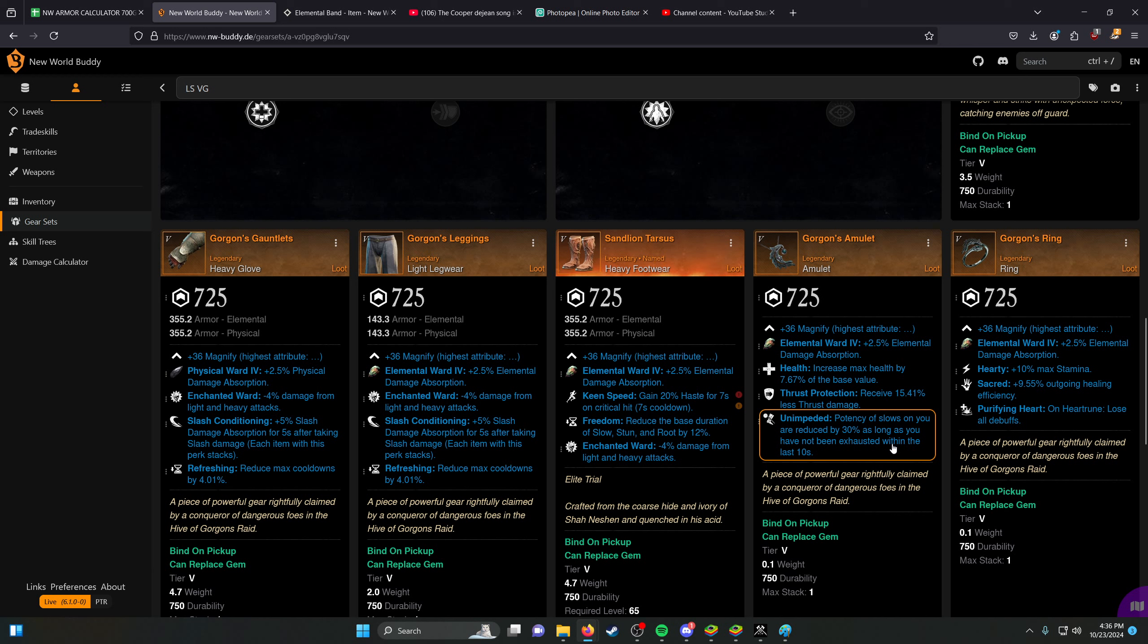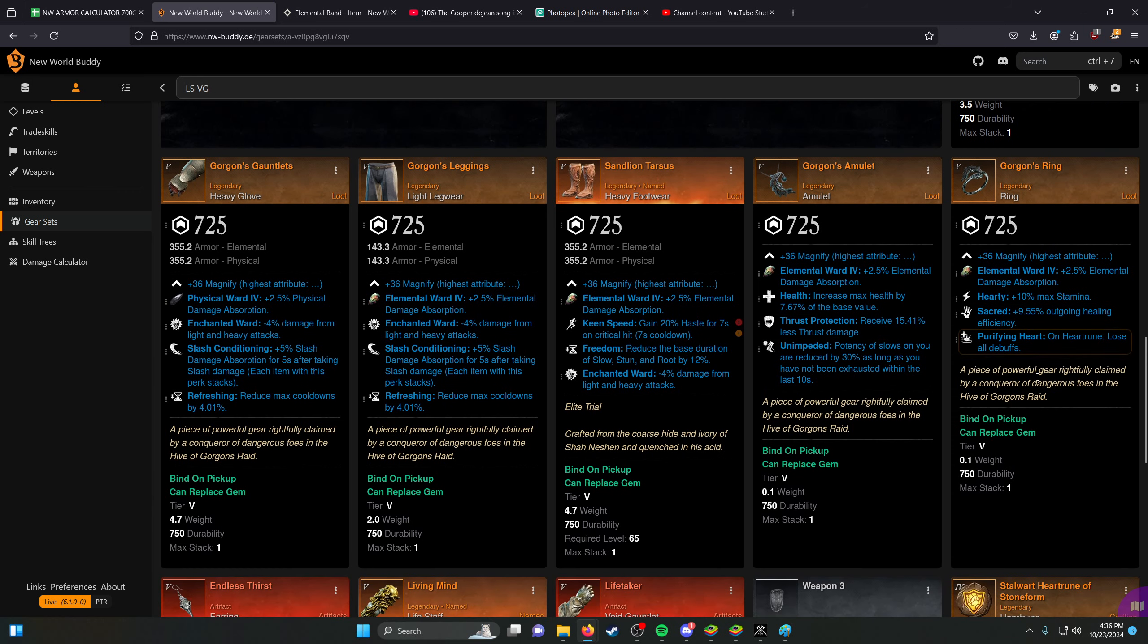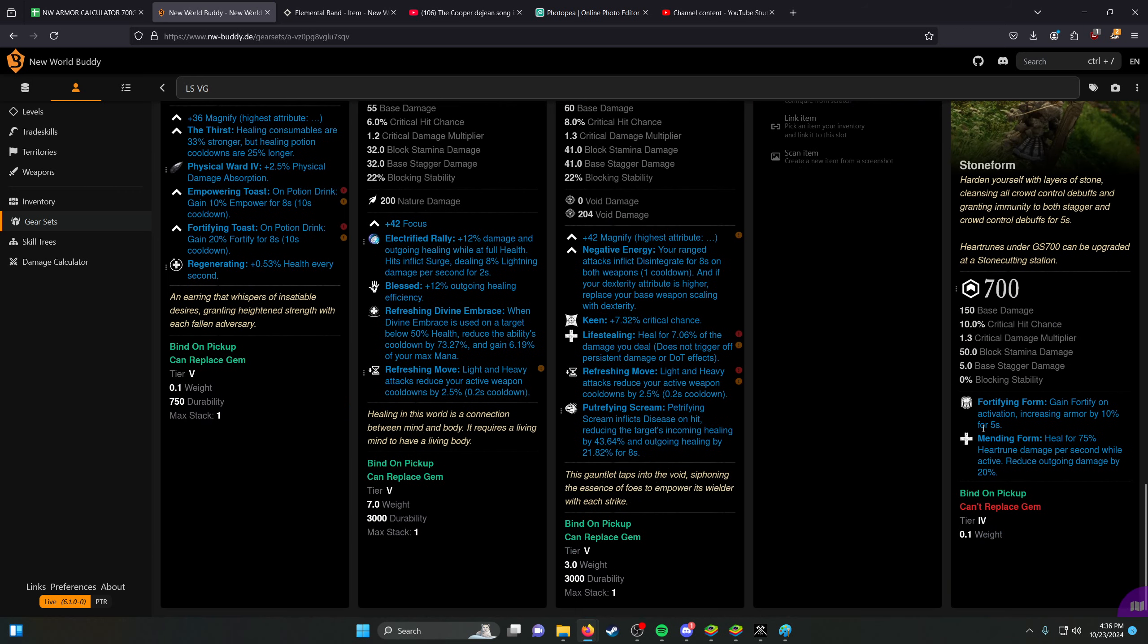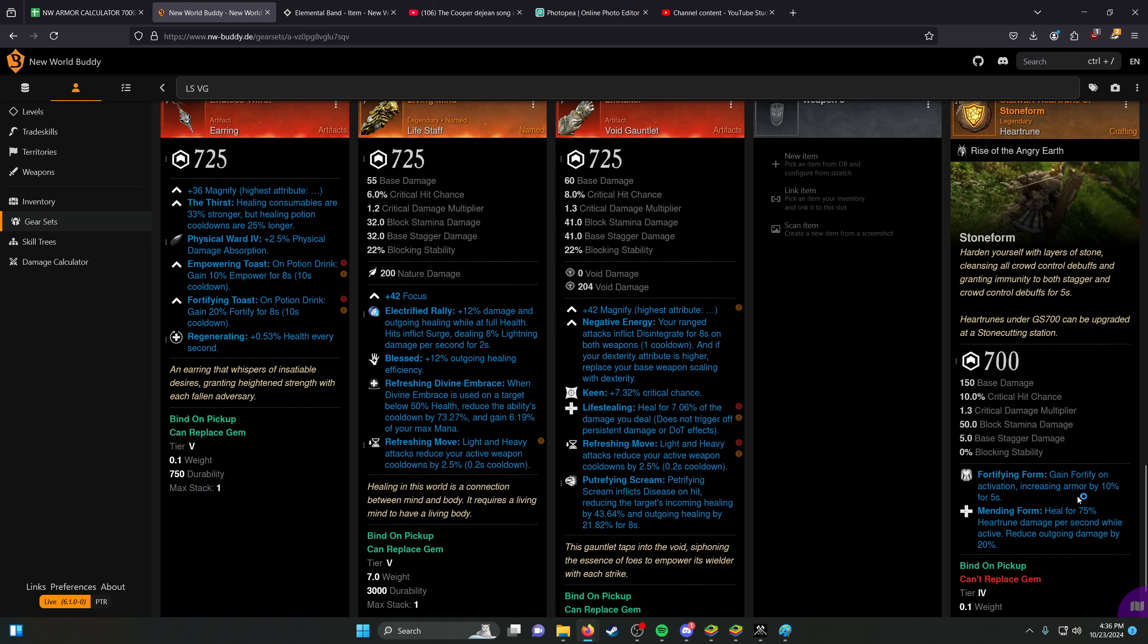The Amulet, I went for Unimpeded on here. This basically will reduce the potency of slows on you. Typically how people try to kill life staff is they try to stack slows, and then they try to chase them down. The way that you can mitigate that is with things like Unimpeded, Purifying Heart, and with Stoneform.